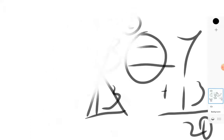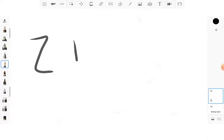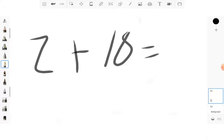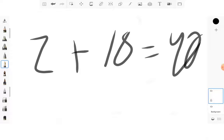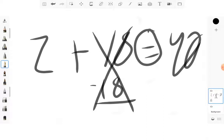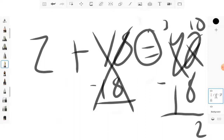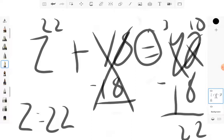Alright, next one, we're going to try some more addition. We're going to do Z plus 18 is equal to 40. What you're going to want to do is 18 minus 18, which cancels these out. Then whatever you do on one side of the equal sign, you have to do on the other. So you're going to want to do 40 minus 18. This becomes a 10, this becomes a 3. 10 minus 8 is 2, 3 minus 1 is 2. So Z is equal to 22. Therefore, 22 plus 18 is equal to 40.